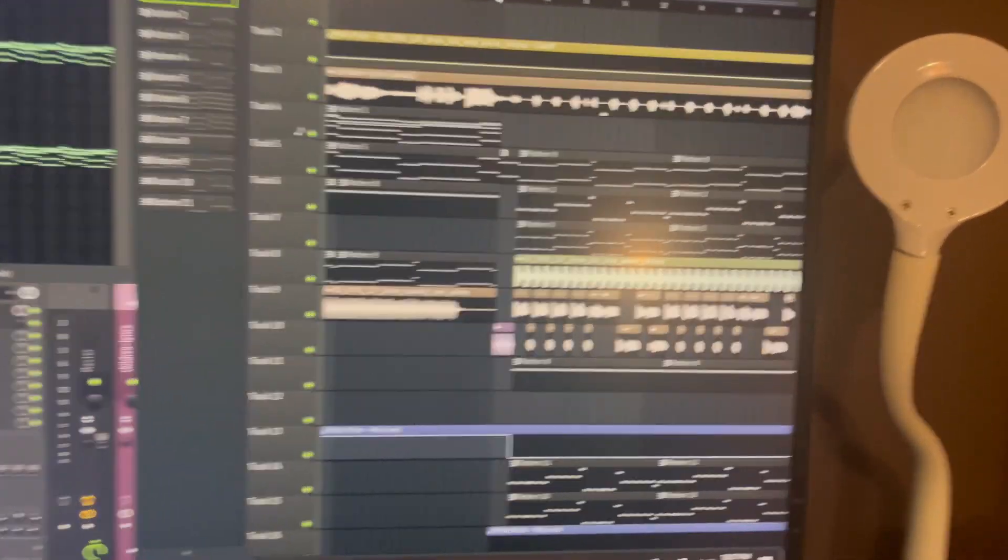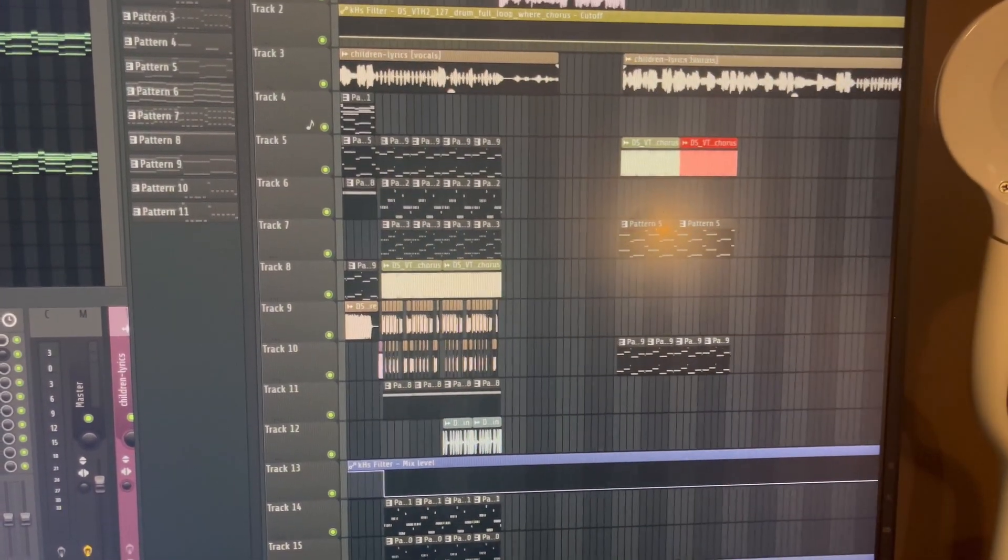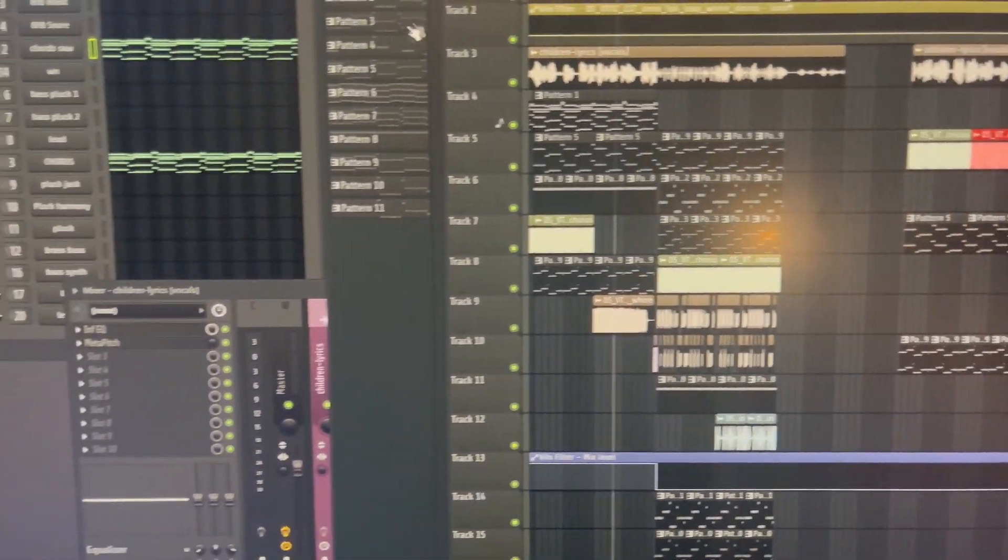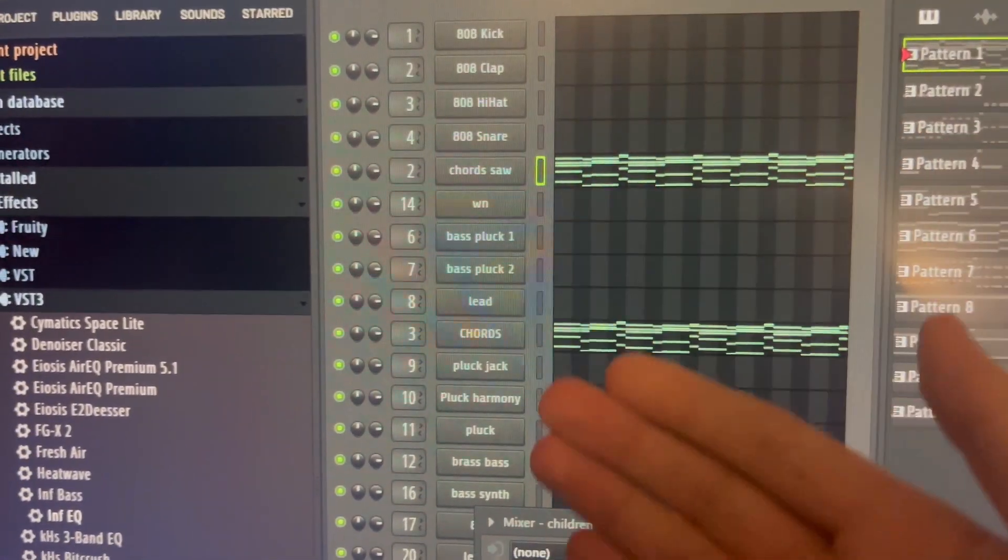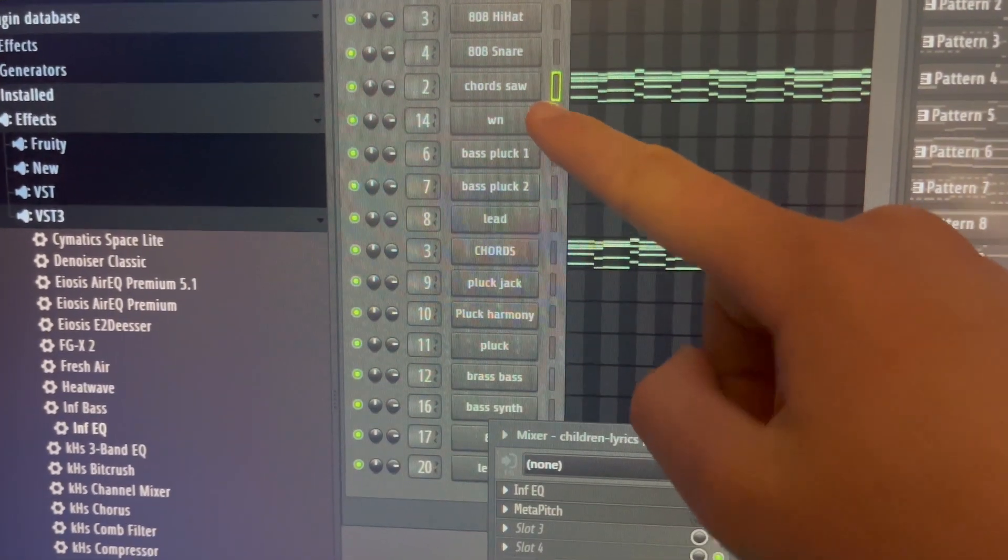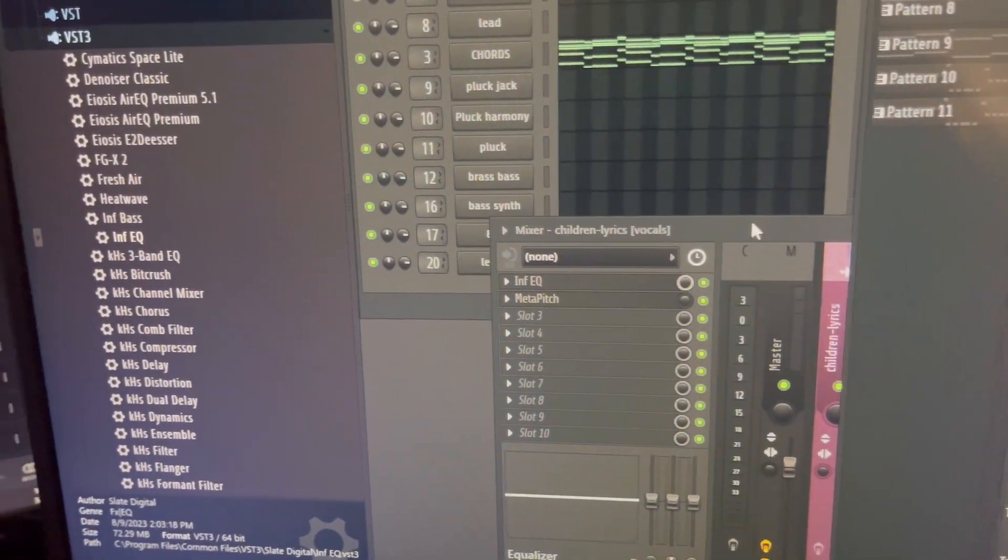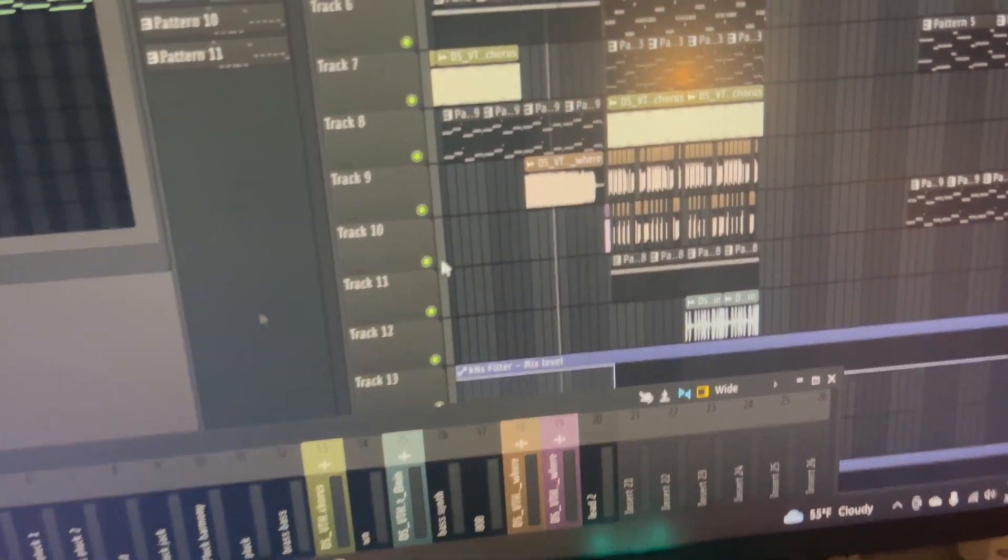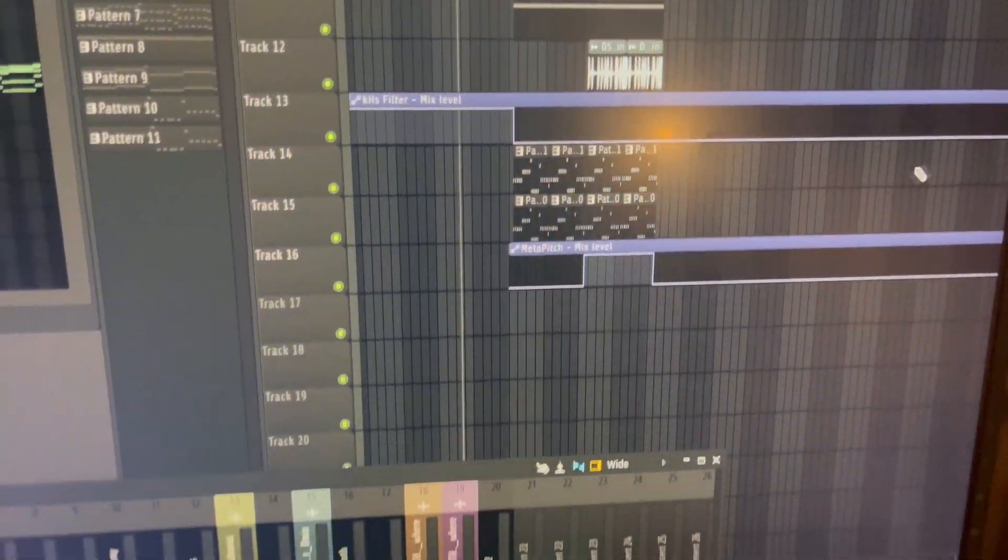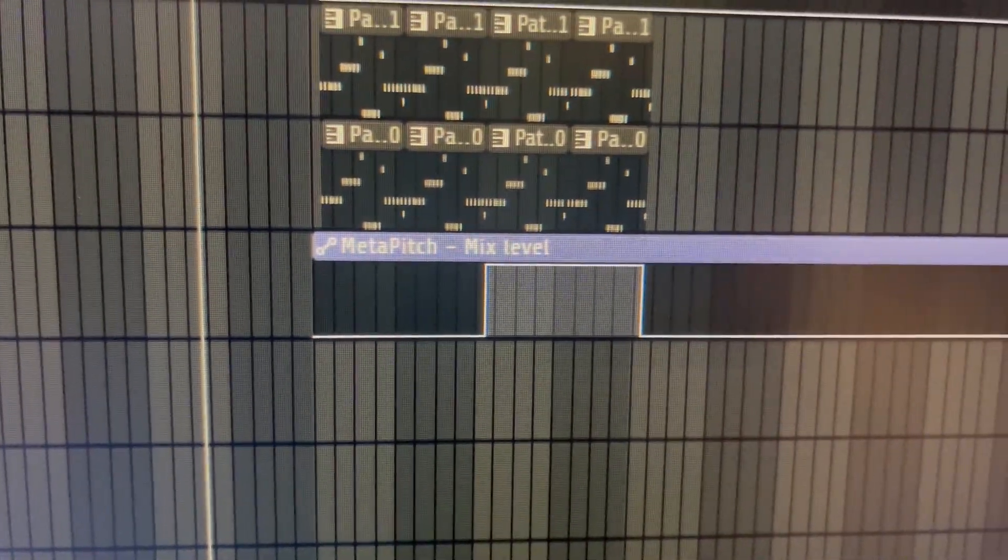You probably have no idea what I've been doing because I keep forgetting to record. Basically, I have made all of these beautiful things. WN stands for white noise, and you can guess the rest because everyone knows what an 808 is. So we got a lot, and just to get into the depths, this is meta pitch.